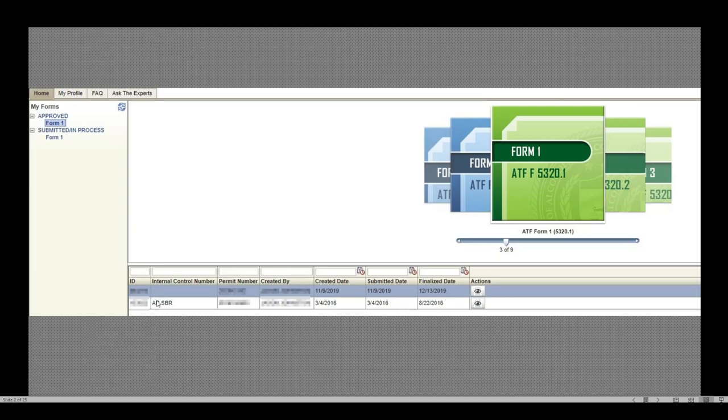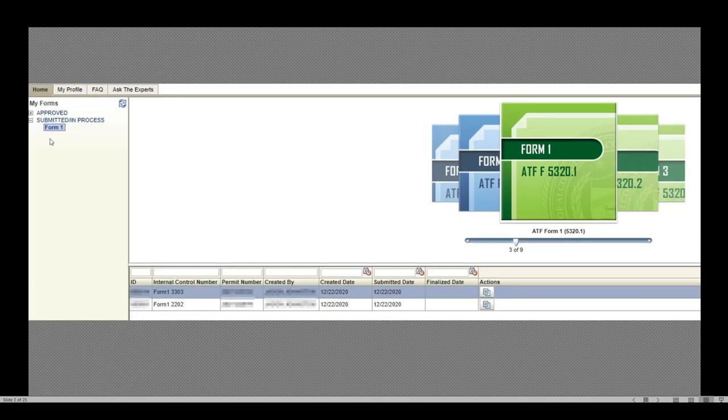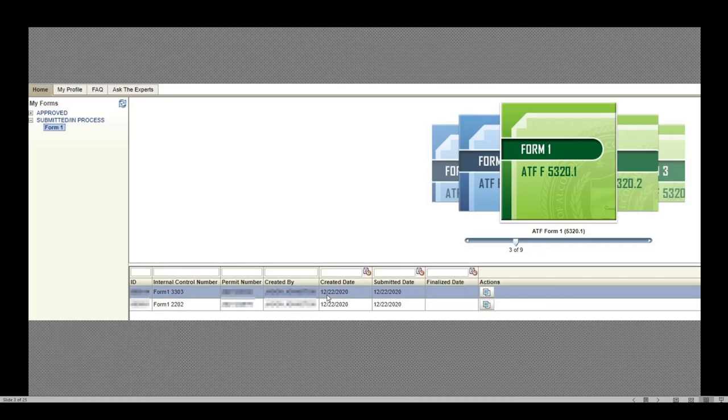This line shows an SBR. This was a suppressor. And then I have my current submitted in process. I currently have two that are being submitted. Now this control number is really handy. These specific Form 1s I applied for on the same day just before Christmas. It's currently January 14th, 2021. I'm expecting to hear back any day now. Current turnaround time is about 30 days.